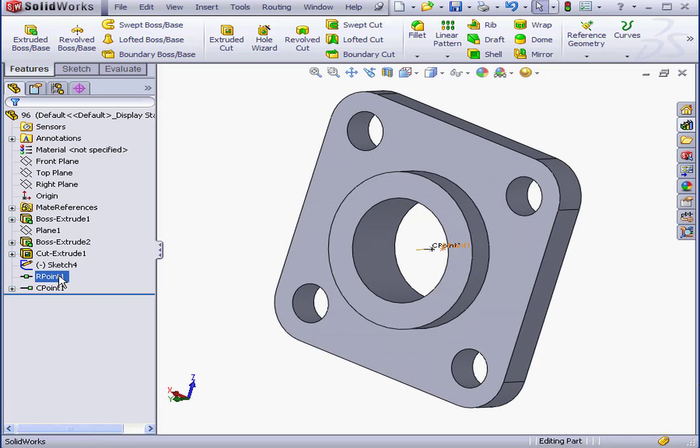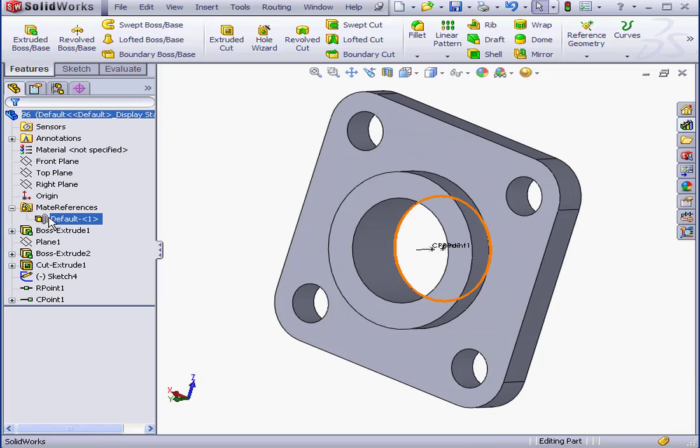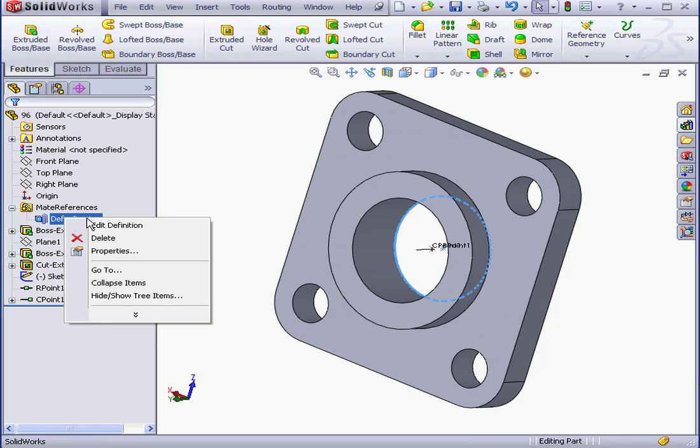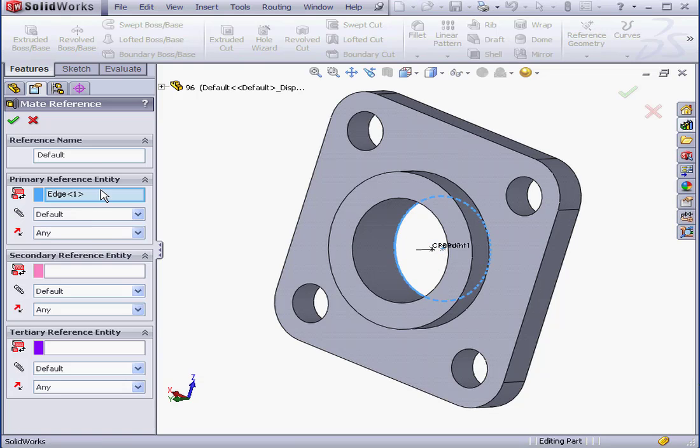Now we've got our route point, our connection point, and here's our mate reference. To edit the mate reference, just right-click on it and select Edit Definition.